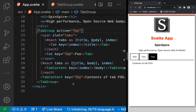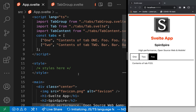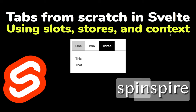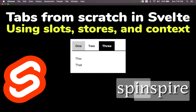That's your tabs! In this video, we learned how to build tabs from scratch in Svelte. We used slots, stores, and context, plus a little CSS for styling. The source code will be uploaded and available along with the show notes in the YouTube video on my public Git repository. Hope you learned something — see you in the next video.